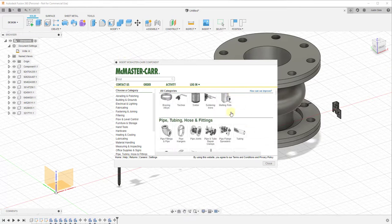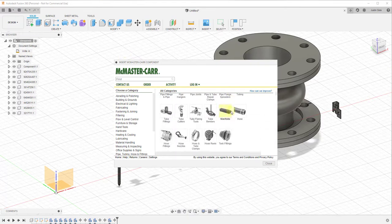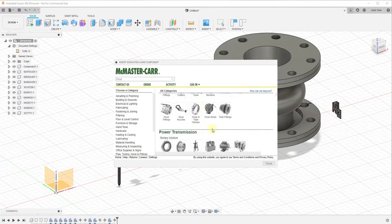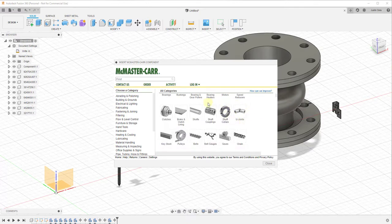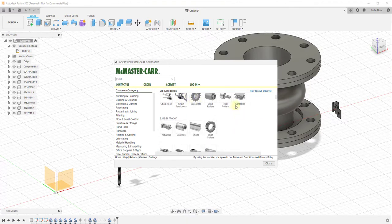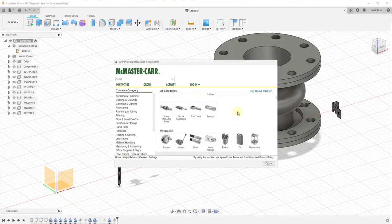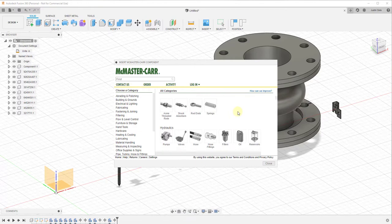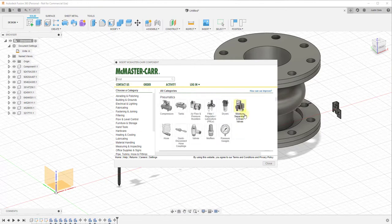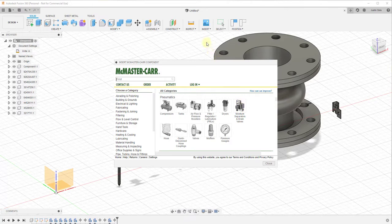Well, one of the cool things about what they're doing is not only do they have this hardware available for sale, a lot of this hardware is actually modeled in 3D and contained inside of their 3D library. So when you open this up,